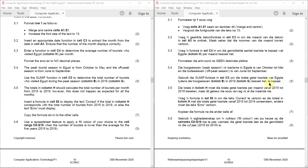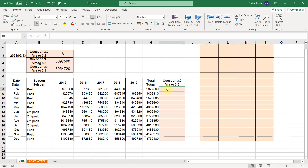Task 3.5: The totals in column H should calculate the total number of tourists per month from 2015 to 2019, however this doesn't happen as expected for all months. Insert a formula in cell I8 to display the text 'correct' if the total in column H corresponds with the total number of tourists from 2015 to 2019, or else display the text 'error'. Copy the formula down to the other cells — seven marks total. Basically we display 'correct' or 'error' depending on whether the totals correspond.